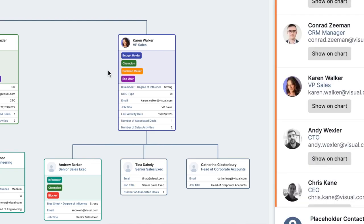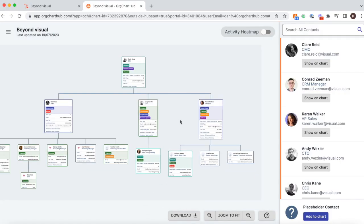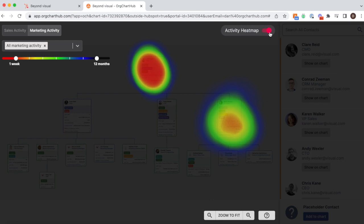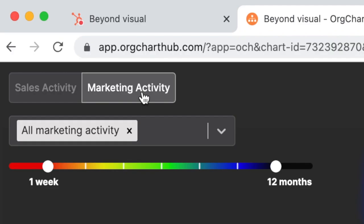For additional insight, head to the top right-hand corner, click on the activity heat map and see who you are engaged with and critically, who you are not yet engaged with.